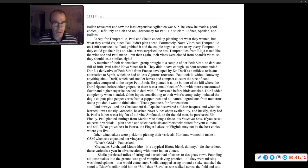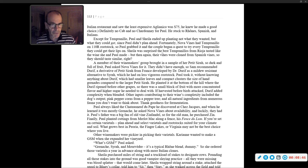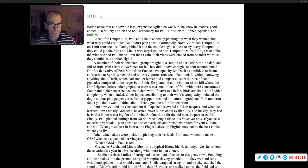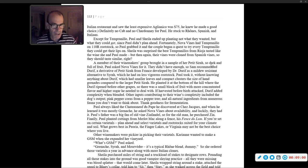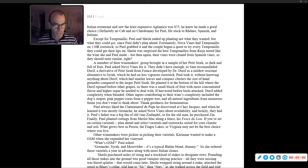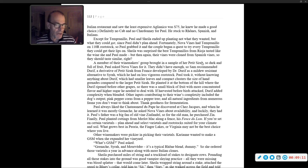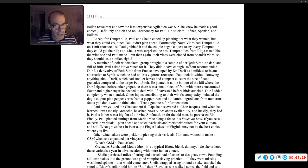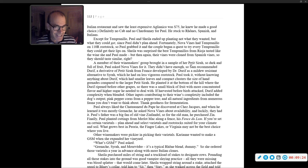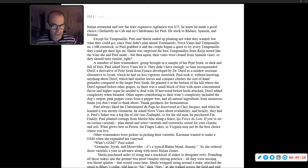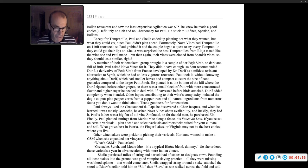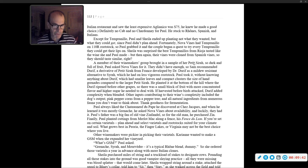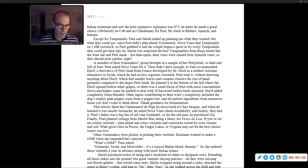A member of their winemaker's group brought in a sample of her Petit Sirah, so dark and full of fruit. Paul asked Nova Vines for it. They didn't have enough, so Sam recommended Durif, a derivative of Petit Sirah from France, developed by Dr. Durif as a mildew-resistant alternative to Syrah. Paul took it without knowing anything about Durif, which had smaller leaves and compact clusters the size of hand grenades. Other inputs contributing to their wine's complexity included the dog's output, pink peppercorns from a pepper tree, and all-natural ingredients from numerous fauna you don't want to think about.